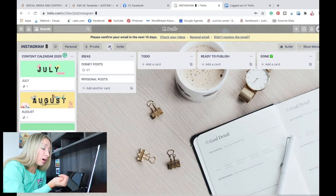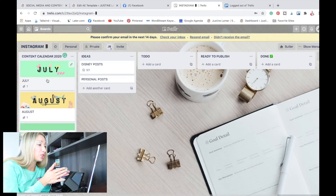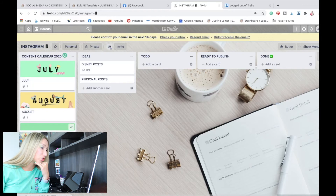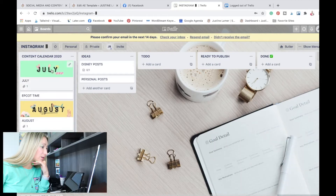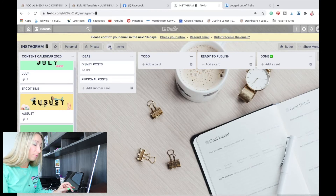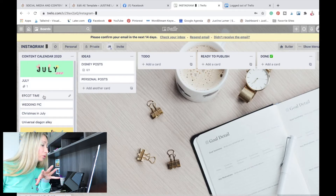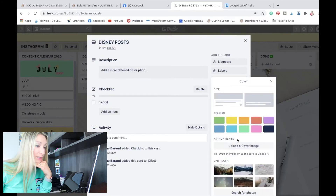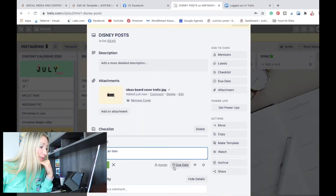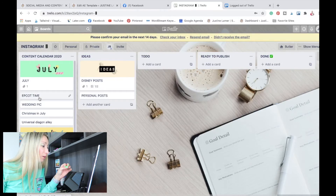We are going to be able to move our cards into the different lists. Let me show you exactly what I'm talking about. Let's say I'm publishing one post a week — that's about four posts in July. I'm going to add a card: I'm going to post my Epcot picture. I'm going to put this card in July. And I'm also going to add a personal post called wedding pic. Those are my four posts for July in my content calendar.